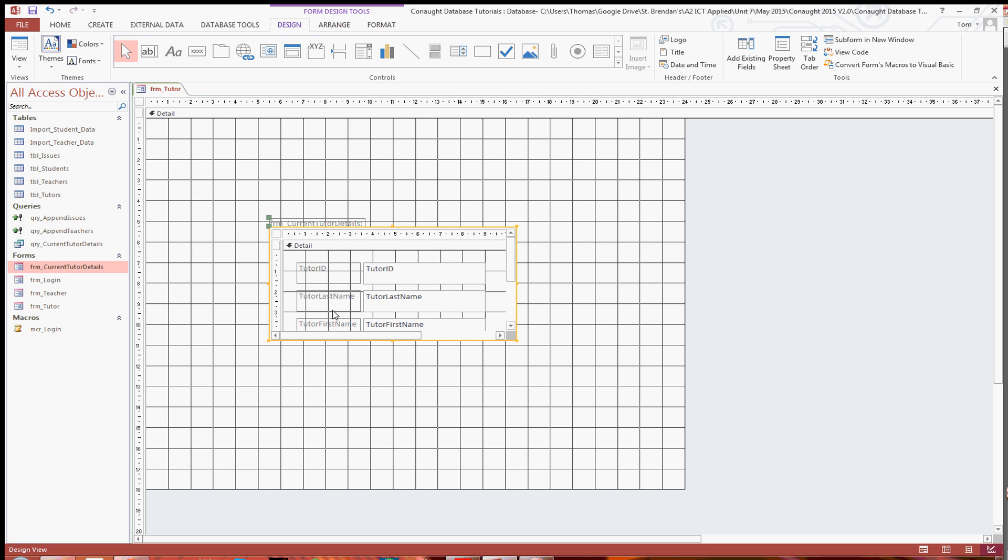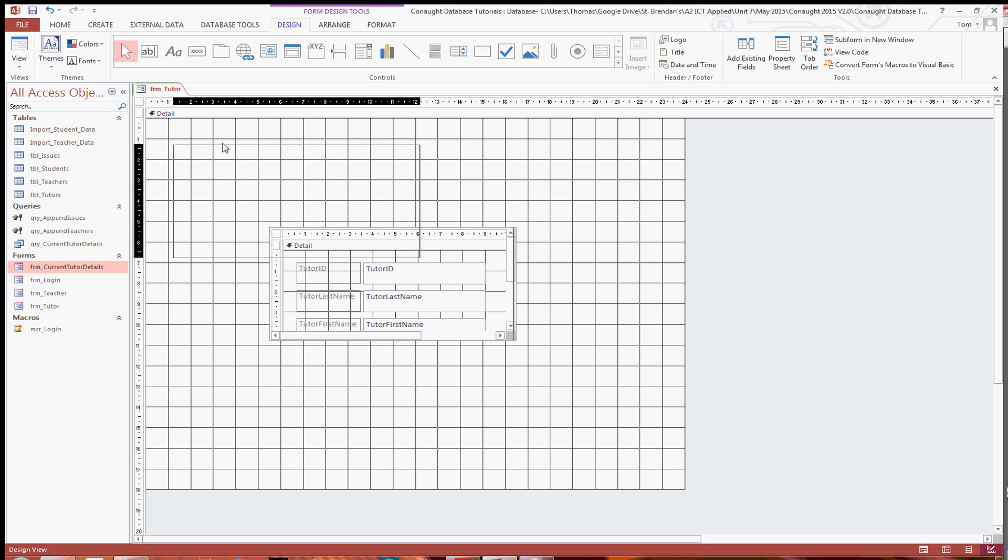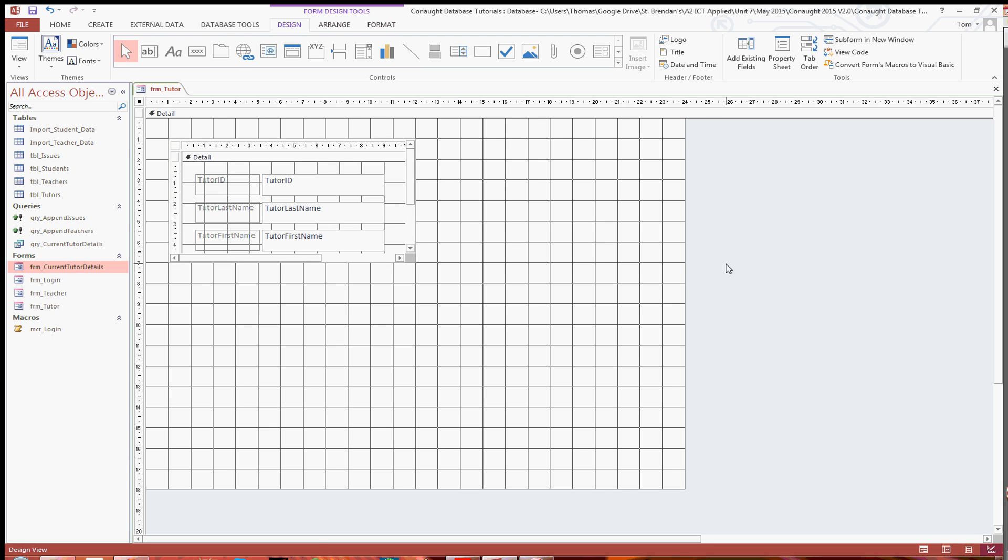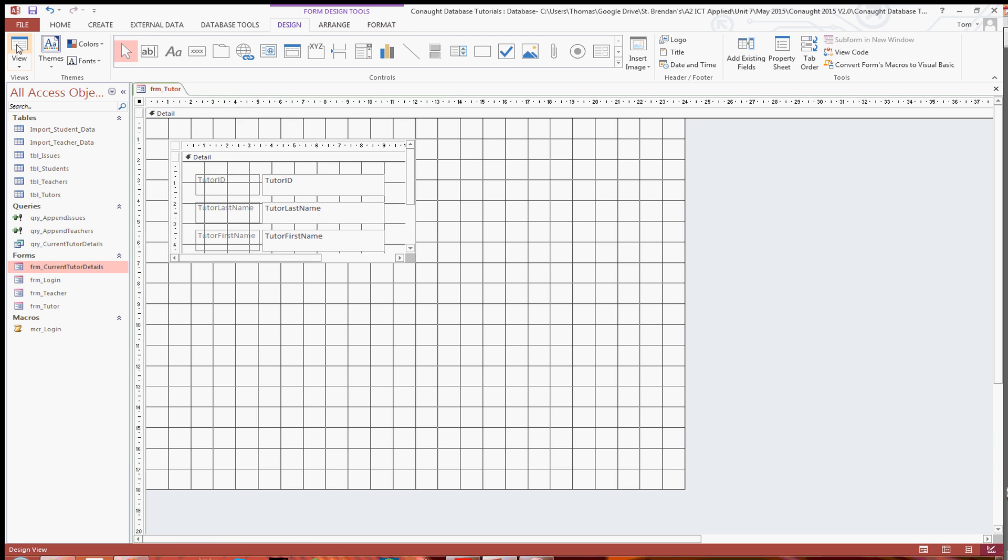And as you can see it then brings up the current tutor details form. Just get rid of that title there. And all I'm going to do is just drag it up there in line with the grid. And then just resize it like that. And then just save that and save.